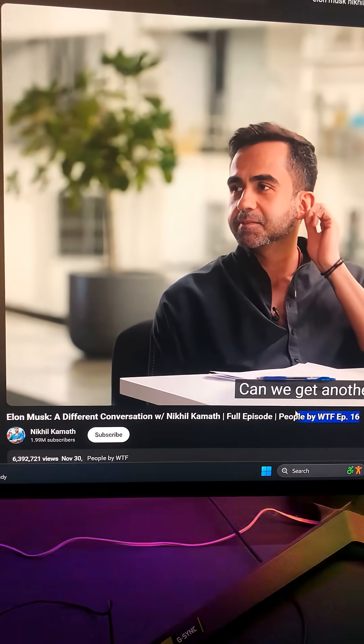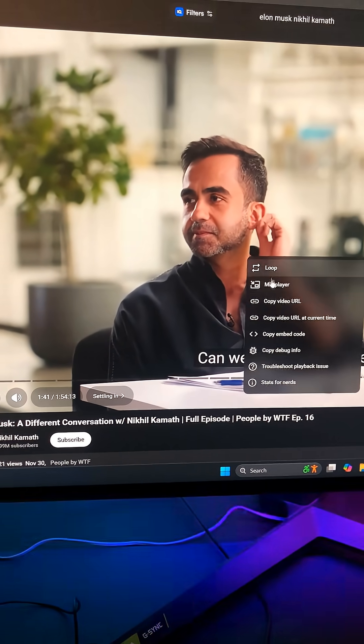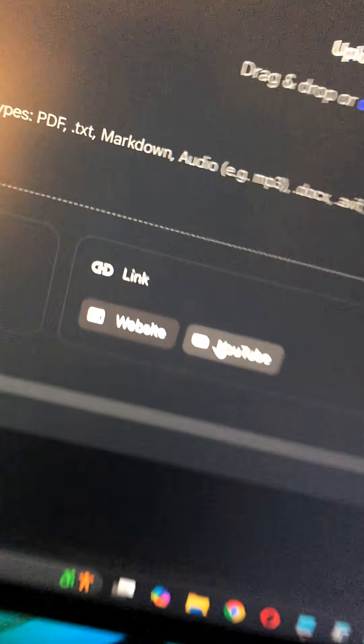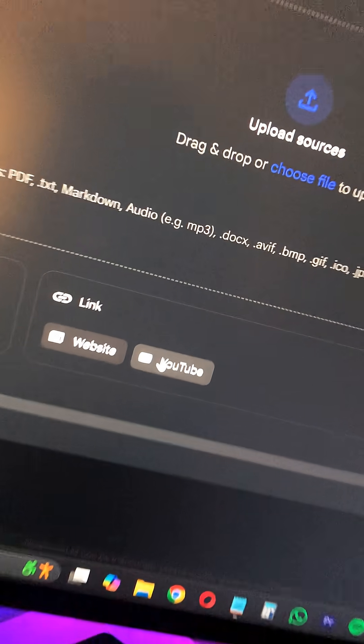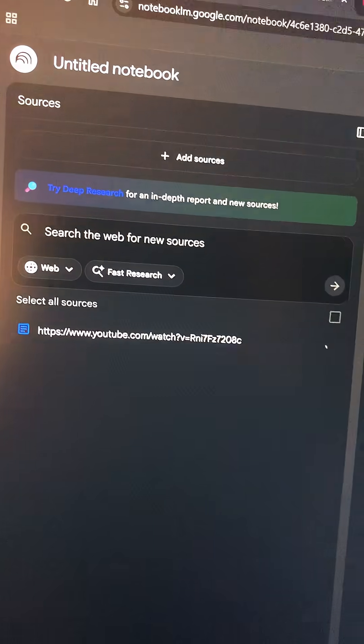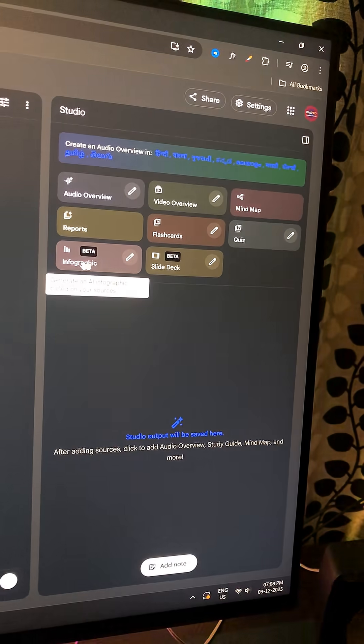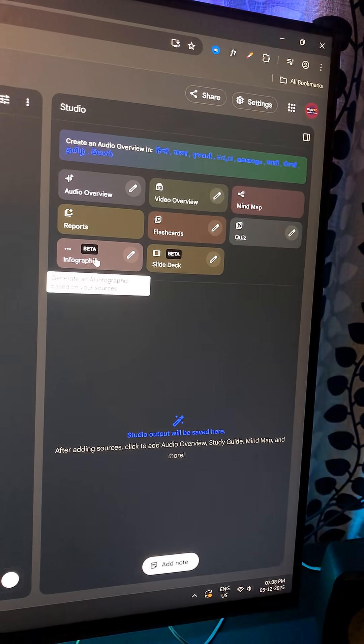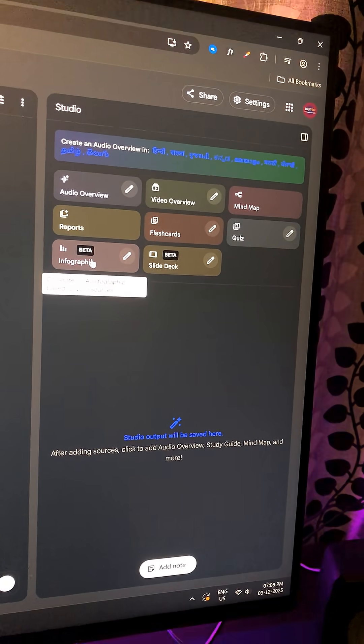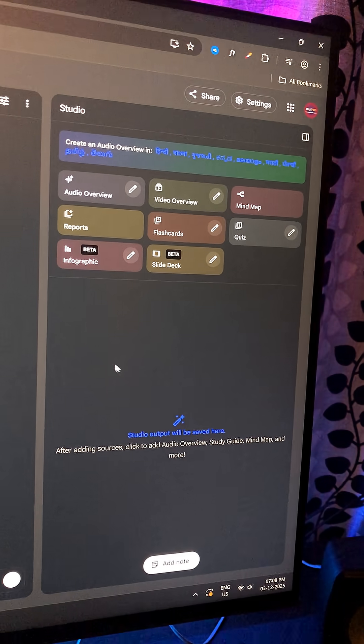Like, I just pasted a link to a YouTube video on Elon Musk, a different conversation with Nikhil Kamath. And guess what happened next? The AI assistant analyzed the whole video in seconds and then it gave me two crazy options: infographics and slide decks.